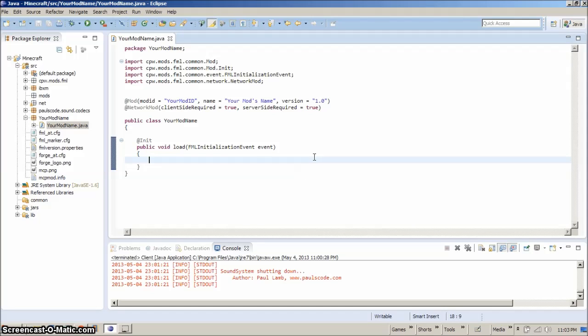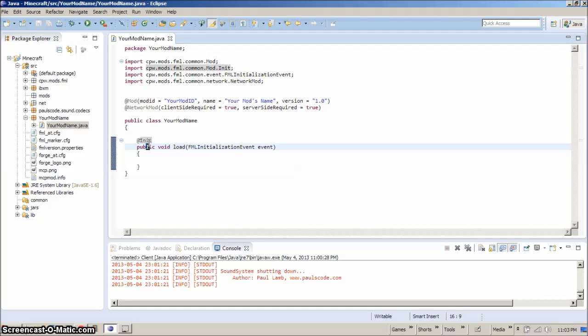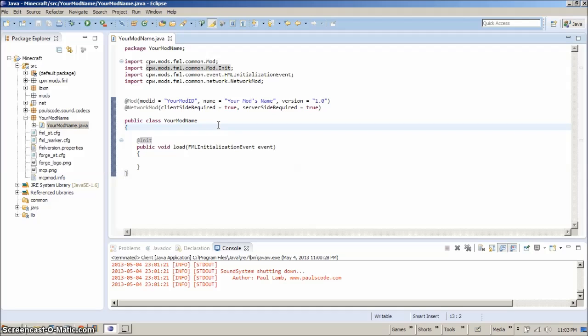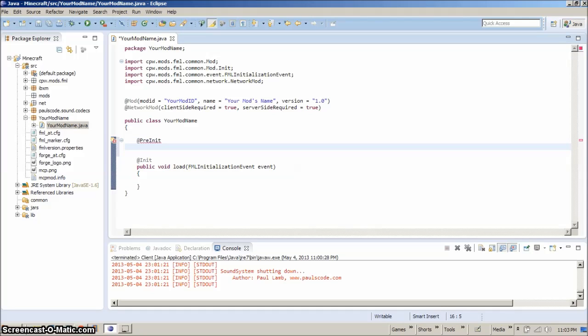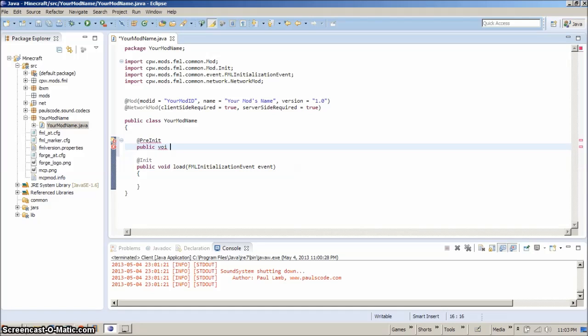First things first, you saw we made this little init thing. What we need to do now is make something else called at preinit. And preinit is going to be doing stuff before the initialization of the game. And it's just a public void. We'll call it preload. Alright, considering we've already got load.